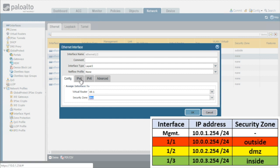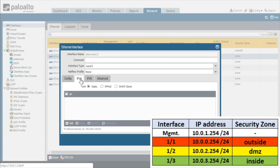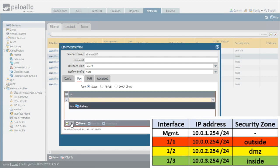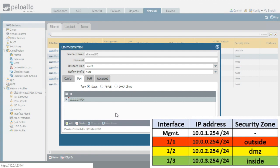Then click on IP and then for the IP address, we want a static IP address, we'll click on add and this address is going to be 10.0.2.254.24. We'll press enter and then click on OK.